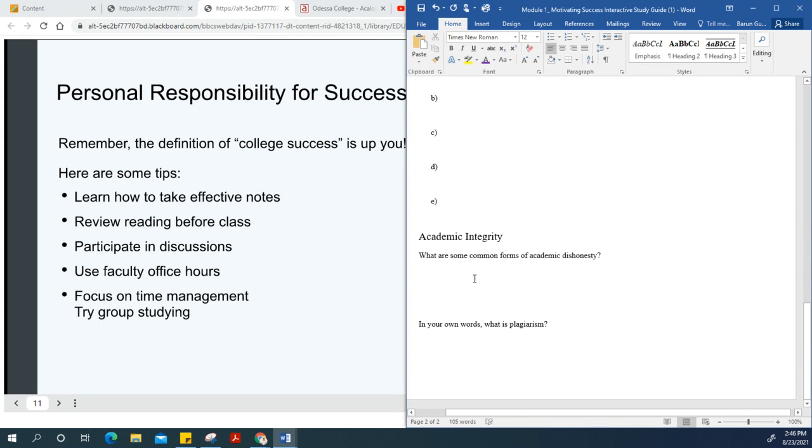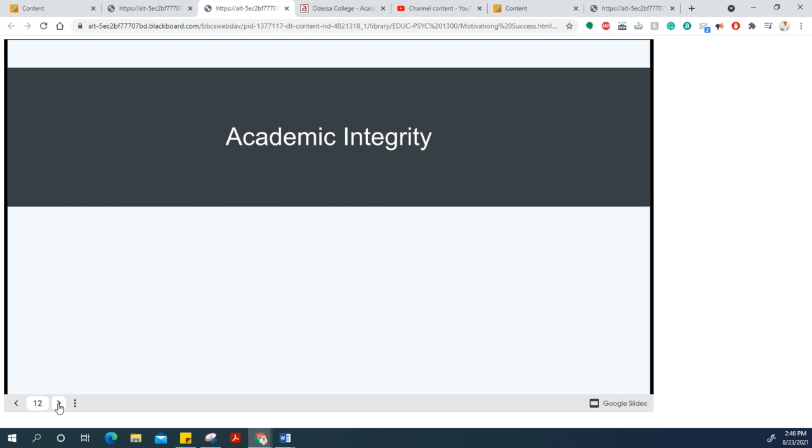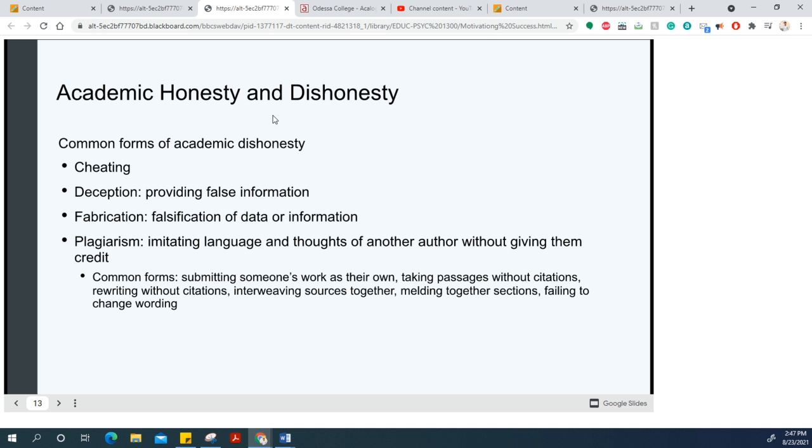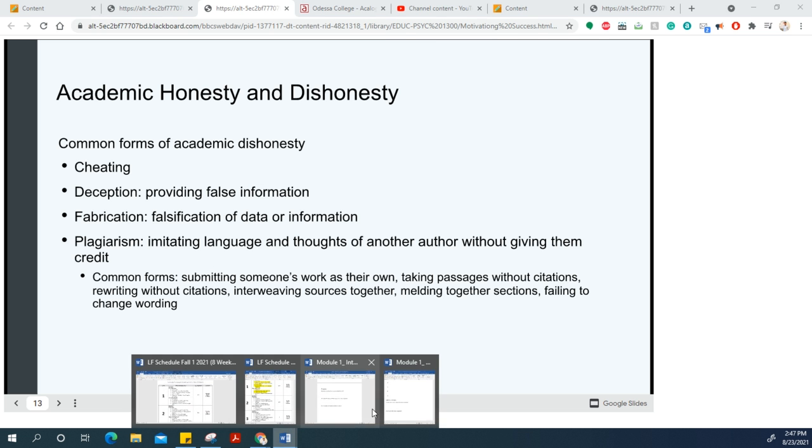The other section talks about academic integrity. What is academic dishonesty? Cheating is copying on homework or exams. Deception is providing false information. Fabrication is falsifying data from an experiment. Plagiarism is imitating someone's language, copying their words and pasting them into your own work without giving credit. These are the different forms of academic dishonesty.